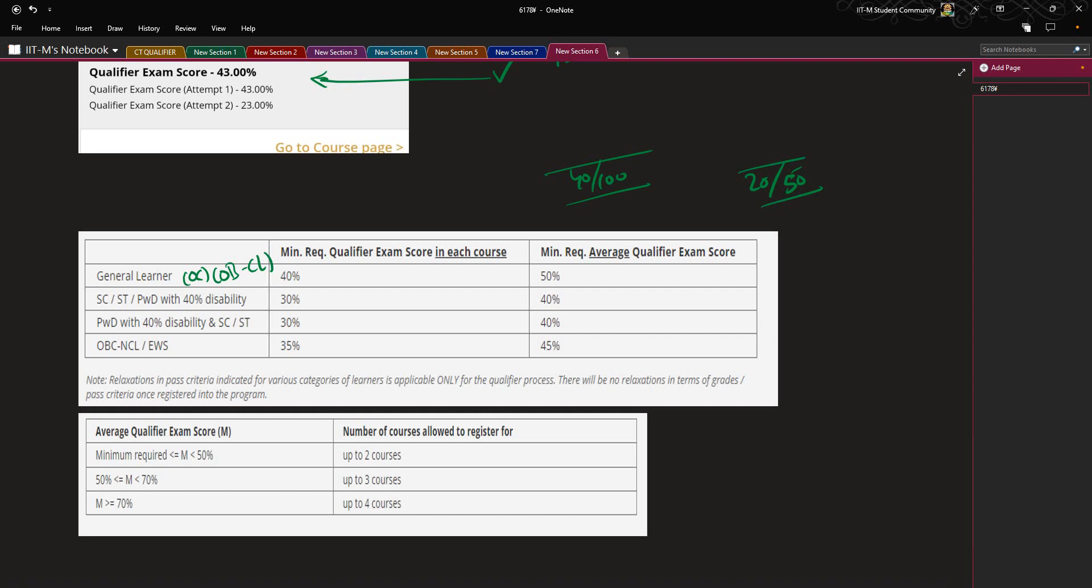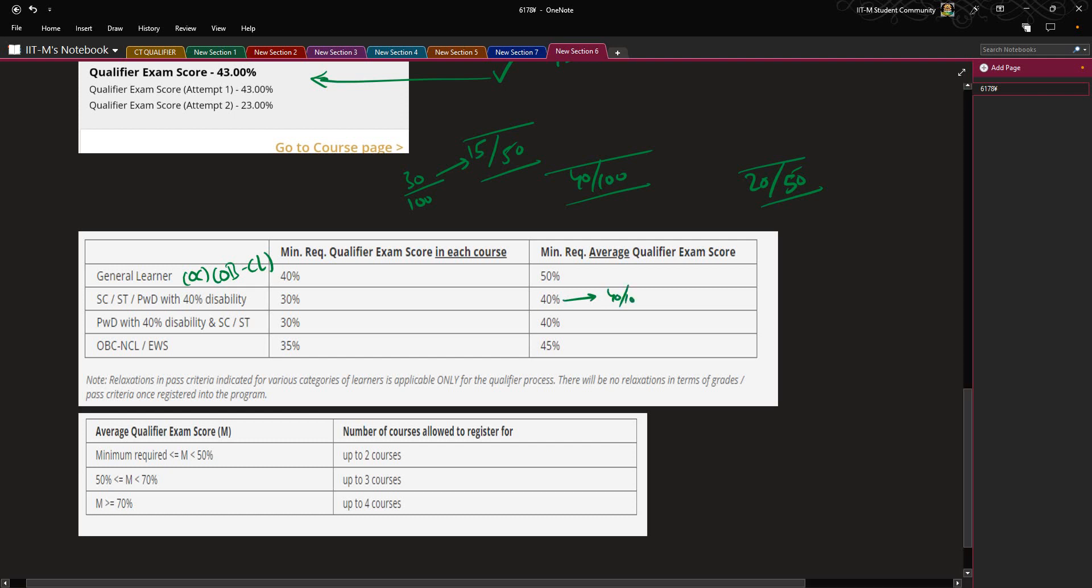For SC/ST or the person with disability, he or she has to score 30 percent as the minimum required score. That means they must have scored 15 out of 50. This is another relaxation being provided to you. The minimum average qualified exam score must be 40 percent, that means 40 out of 100, or 80 out of 200.